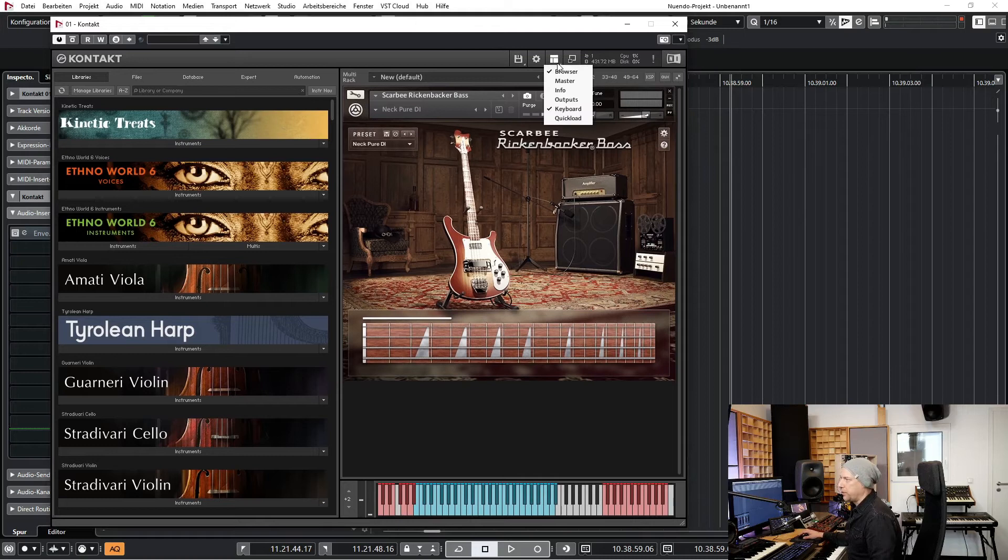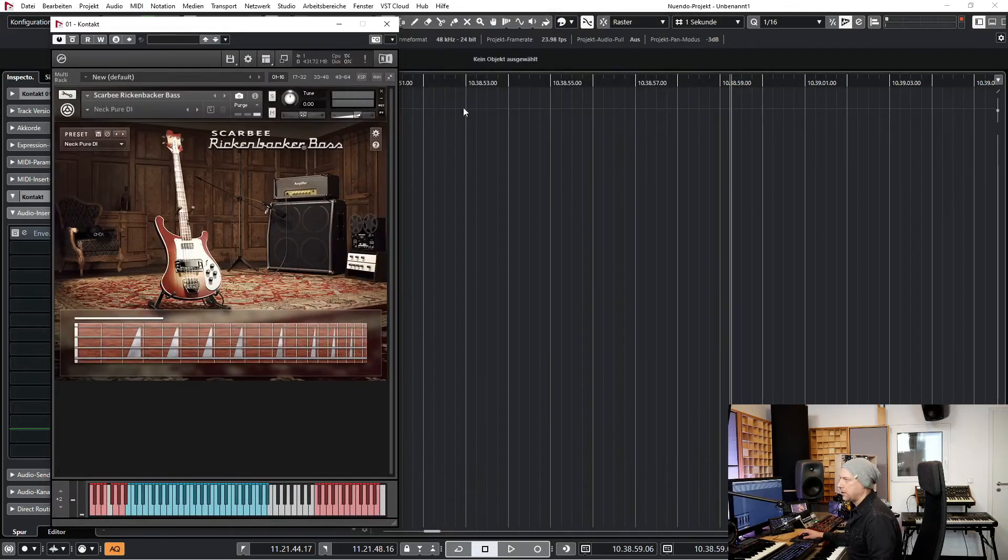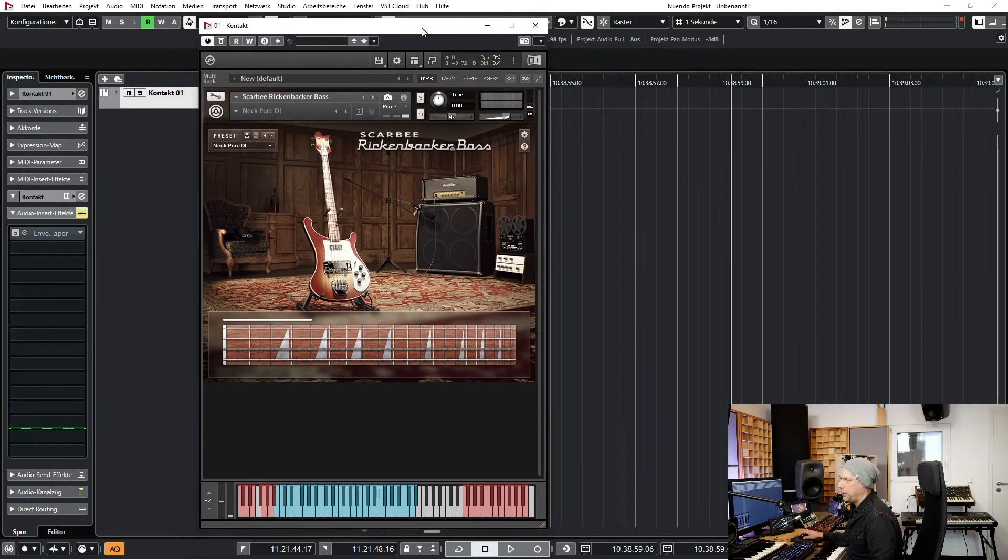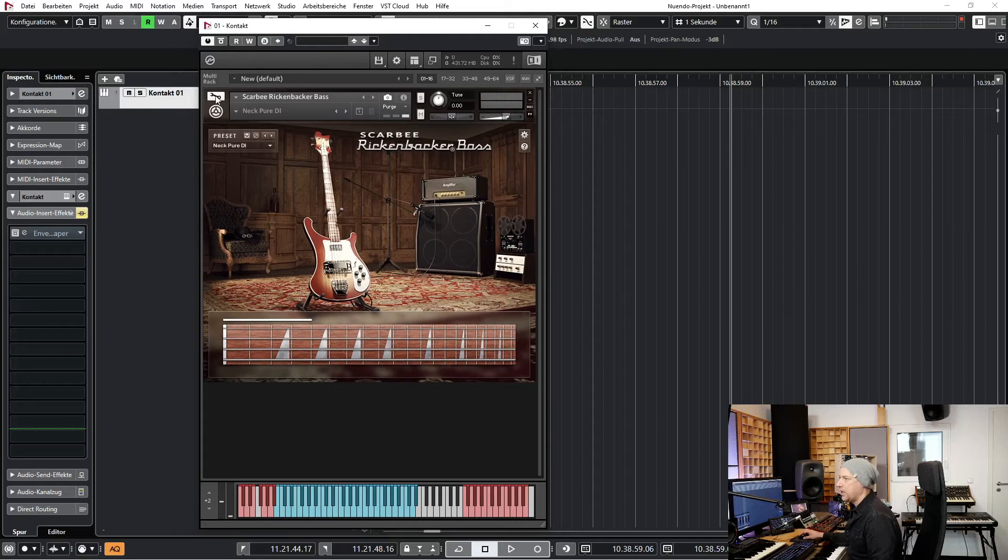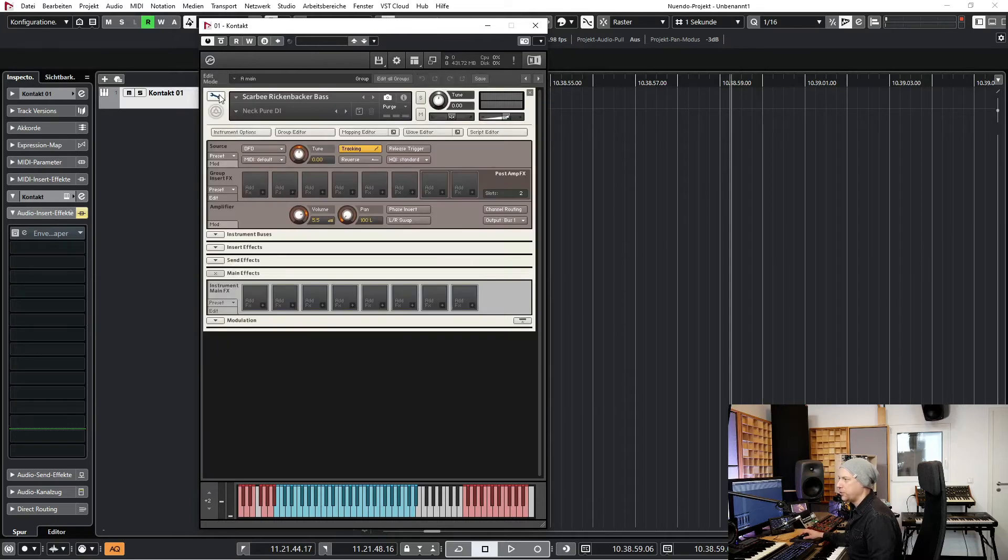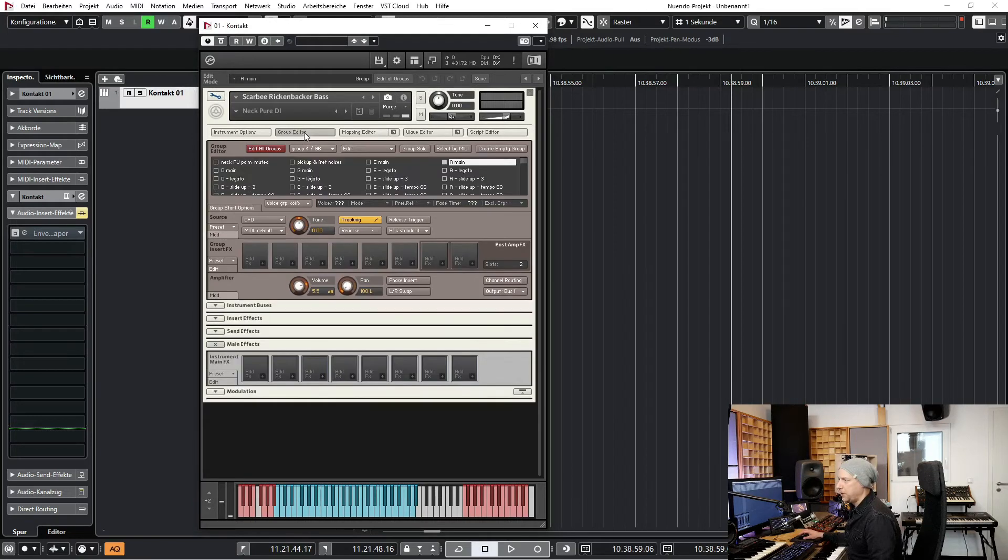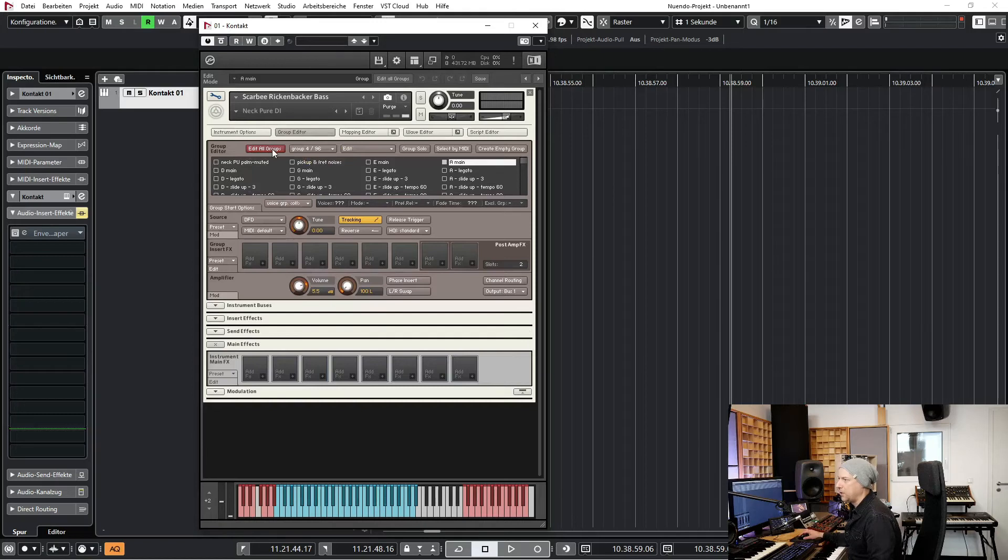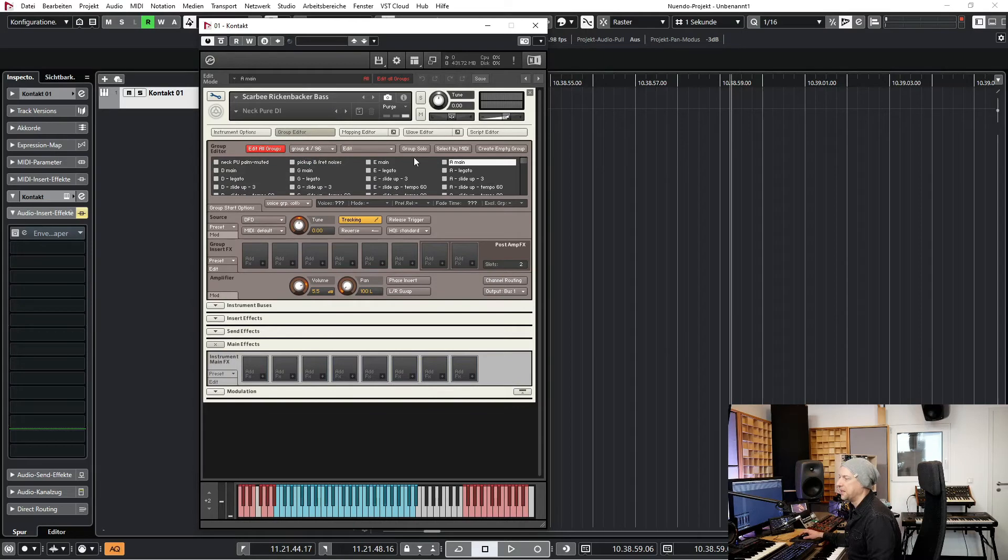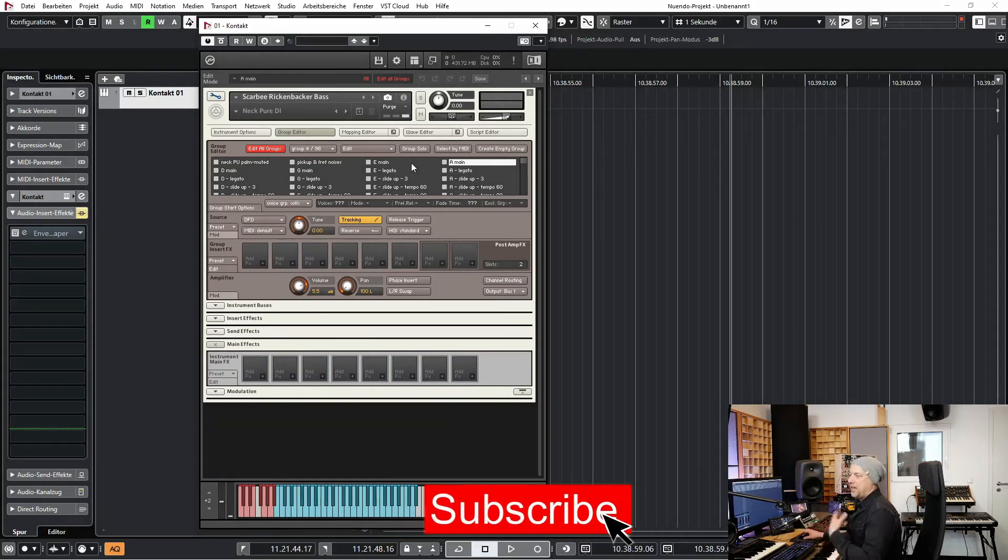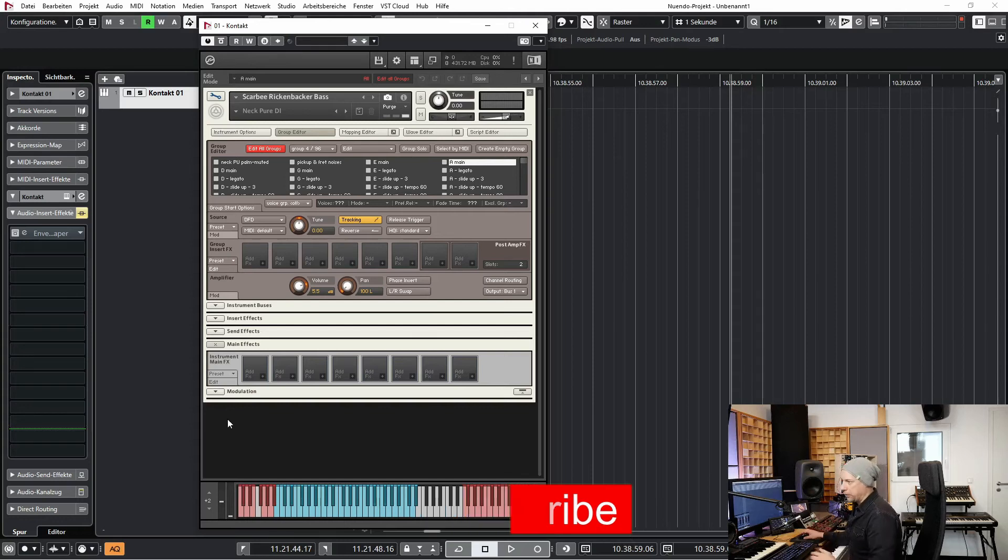First of all let's take away the browser and now I'm choosing this wrench tool. Go to group editor and go to this button edit all groups. Now all groups are selected. That's very important, so we change the attack at the end of every sound, every sound at every group.